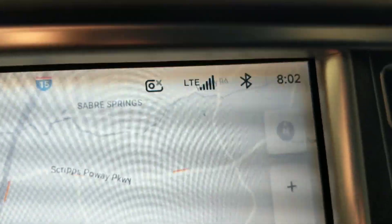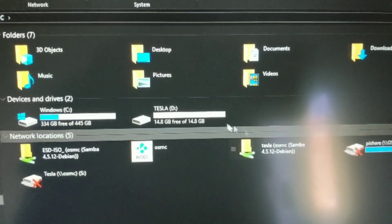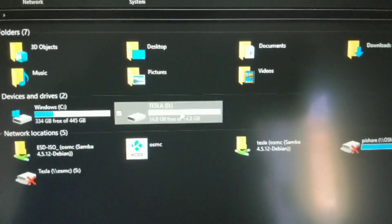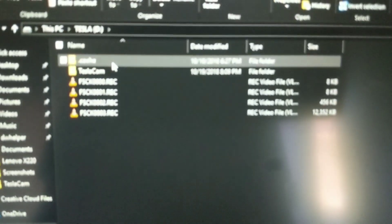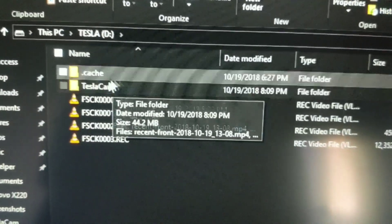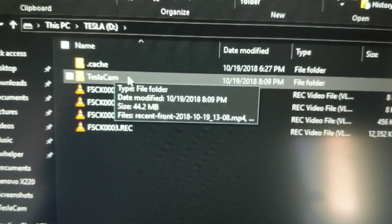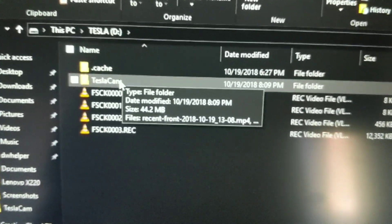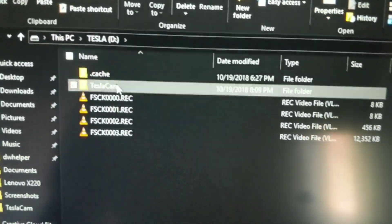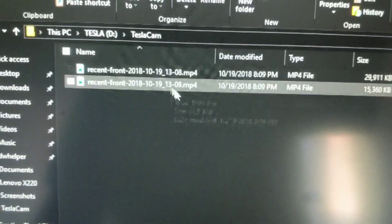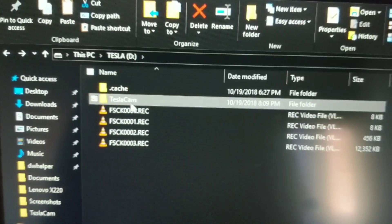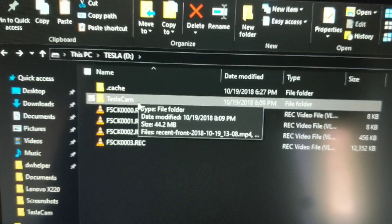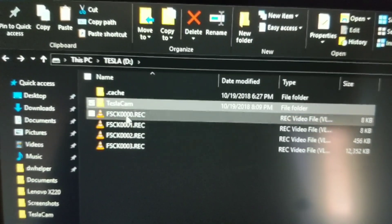This is the Tesla drive — 16 gigabytes, formatted. Inside you can see I created the TeslaCam folder, which is what you need for Tesla to recognize the USB stick as a recording device. You can see some recent recordings in there, but it stopped working. Even deleting those files didn't fix it.